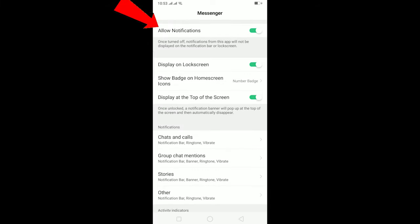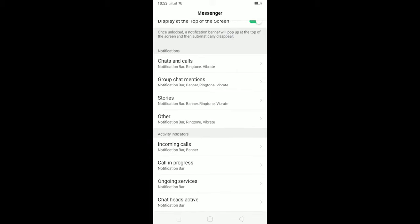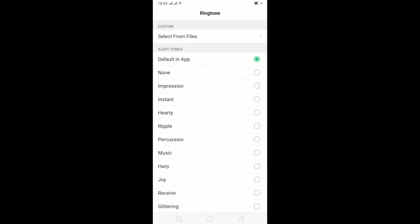You can click on Others over here where it says Notification Bar Ringtone. Click on it, and once you're here, you need to turn on Allow Notifications again. Once you turn it on, click on Ringtone.